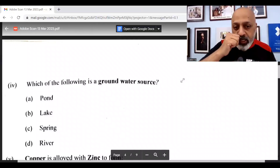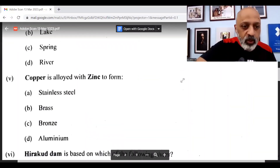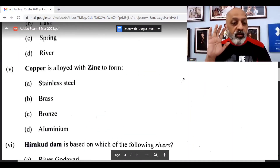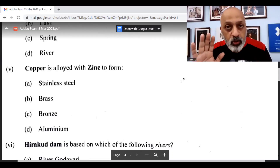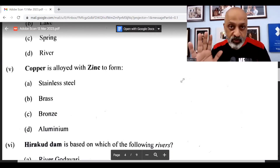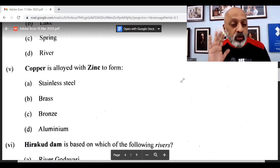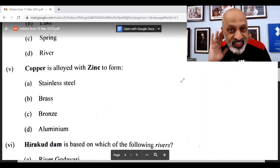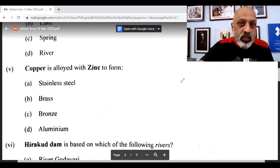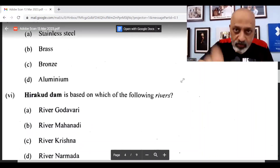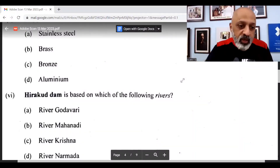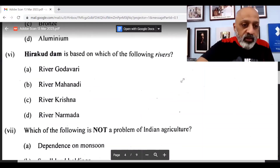Which of the following is a groundwater source? — Spring. Copper is alloyed with zinc to form brass. From our Naatu Naatu series, there are as many as 5 MCQs which have come — 5 MCQs out of 10 are directly from our Naatu Naatu series, including this one on copper. Hirakud Dam is based on which river? — Mahanadi River.